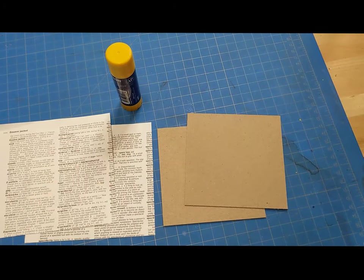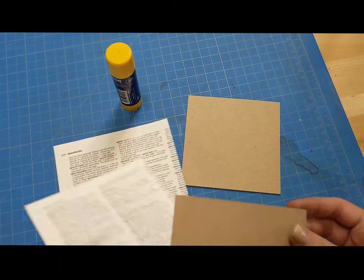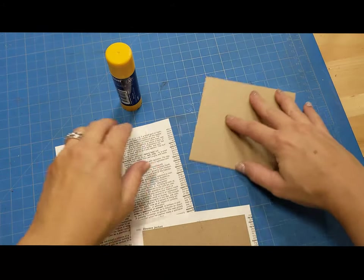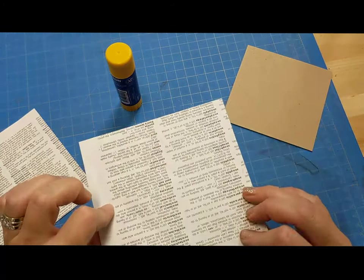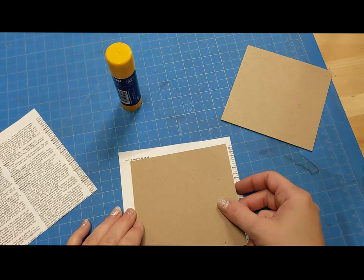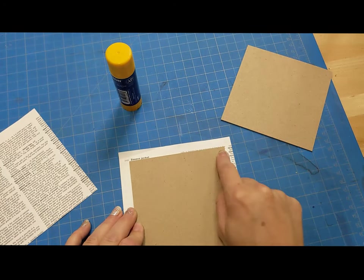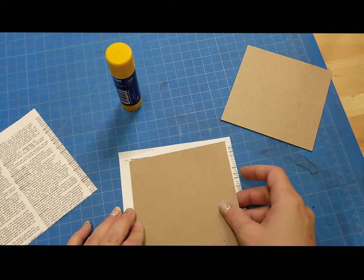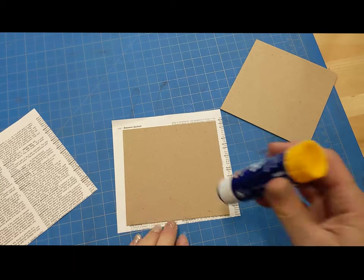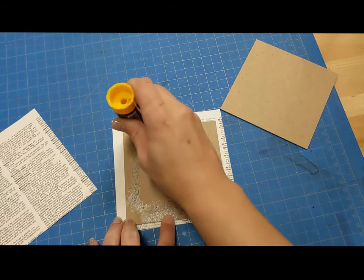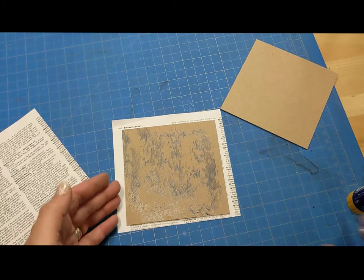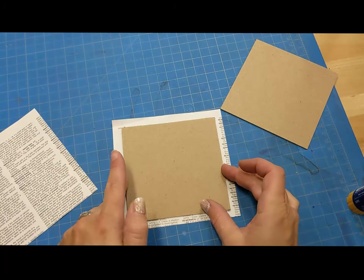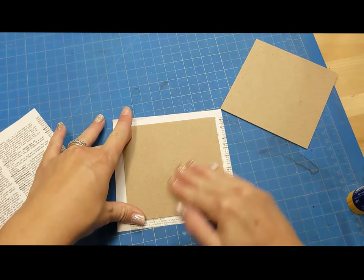So the very first thing that we need to do is we need to take our chipboard and we are basically going to be wrapping it like a present. And when we wrap it like a present we're going to have a cover that will show the inside edges a little bit. So you're going to want to make sure that you're wrapping it neatly. So with your glue stick just apply glue to one whole side of your chipboard and flip it over. And smooth it out.